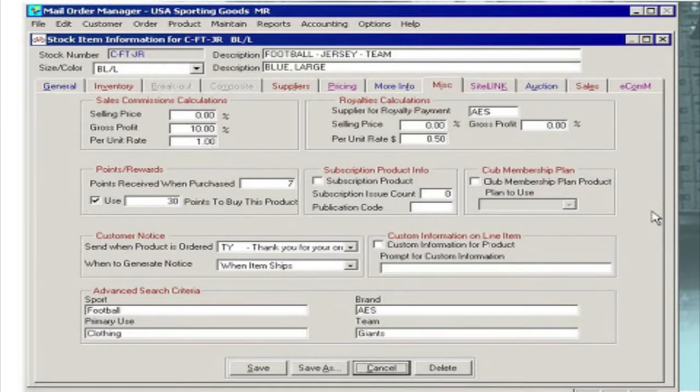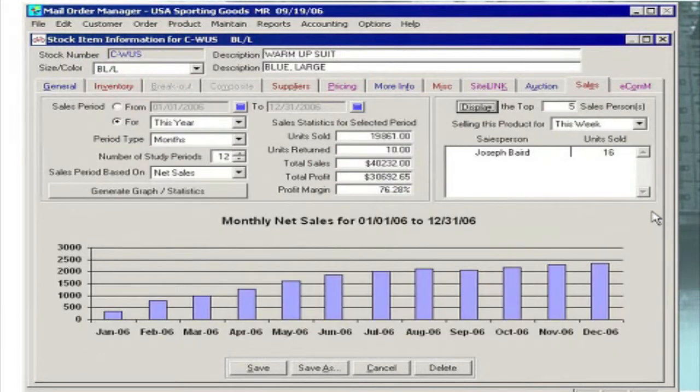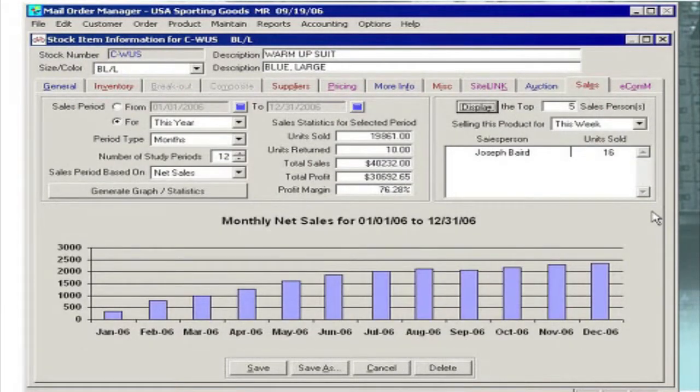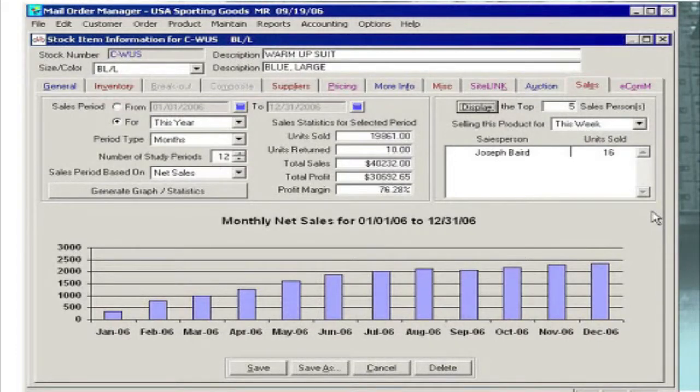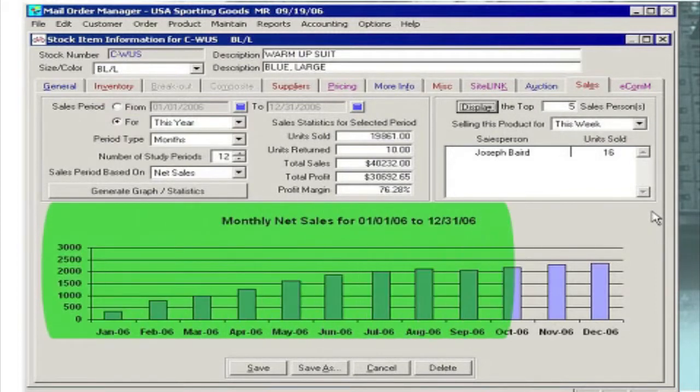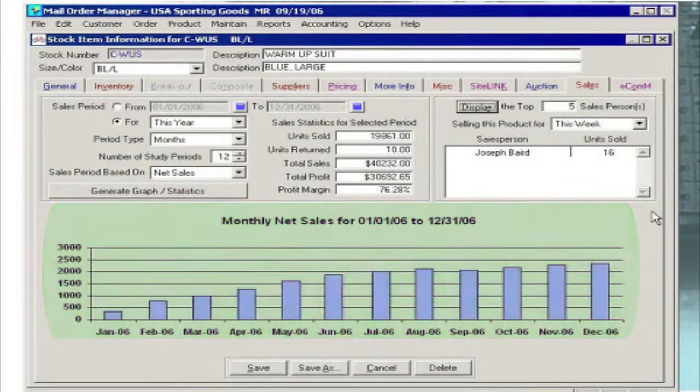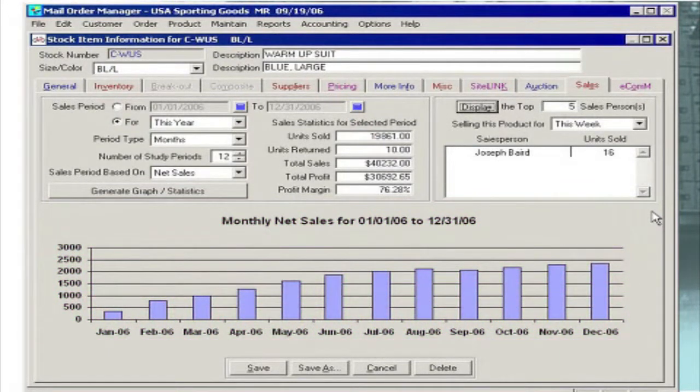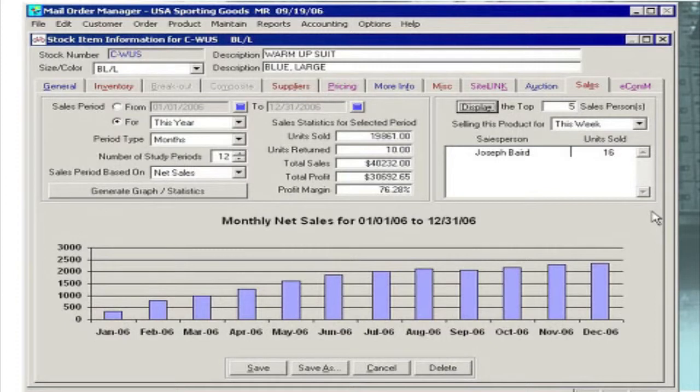And in the robust reporting menus of M.O.M., which we'll see a little later in this video, you can create sales reports as often as you need them: daily, weekly, monthly, or for whatever date range you require. In fact, there's even a built-in sales reporting tool right in the Maintain Stock Item function itself.